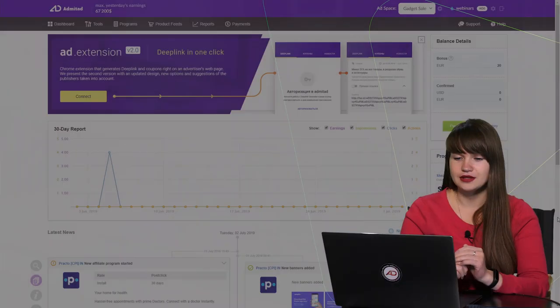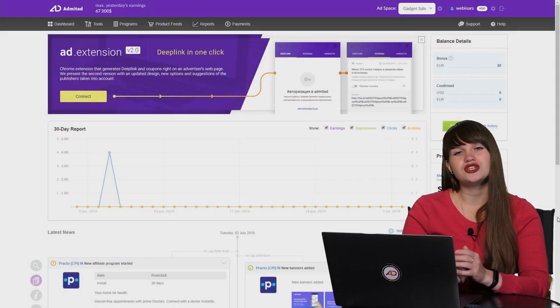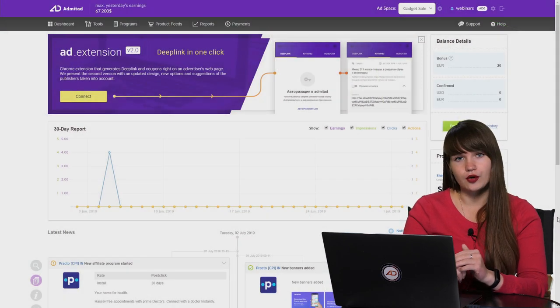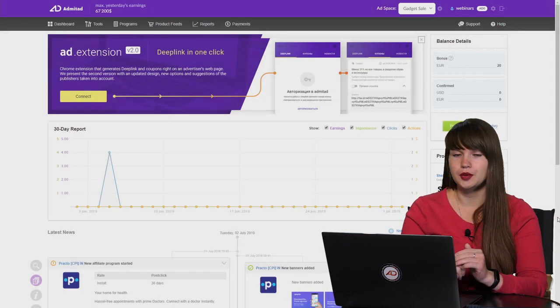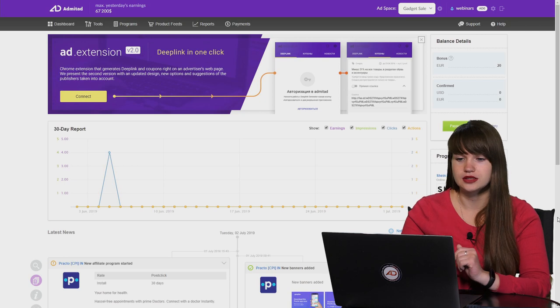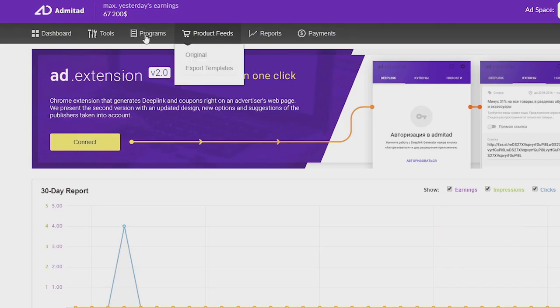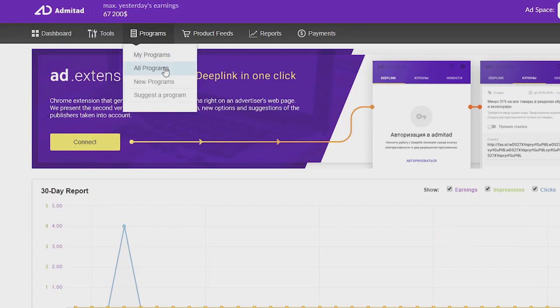Today we are going to check what we need to review before joining an affiliate program and how we can evaluate an affiliate program before joining it. So let's start. If you know which category of programs you want to promote, first thing that you need to do is open the catalog of programs on Admitad.com.